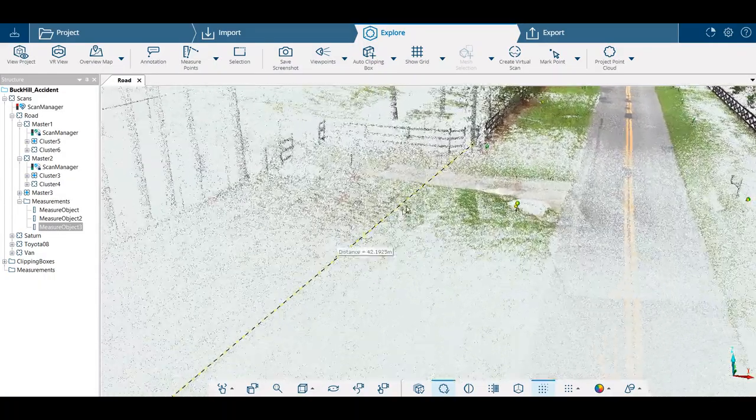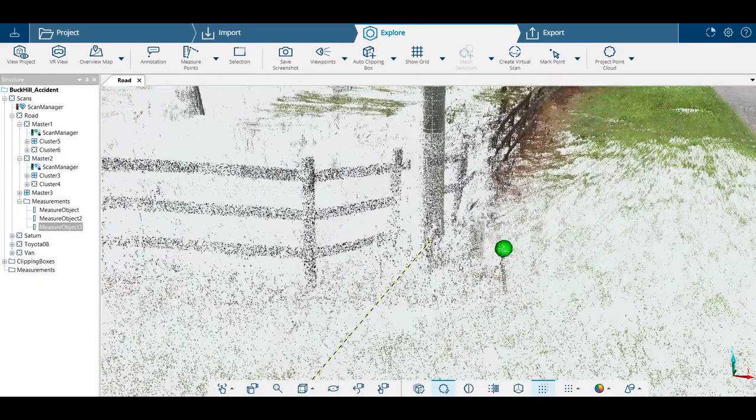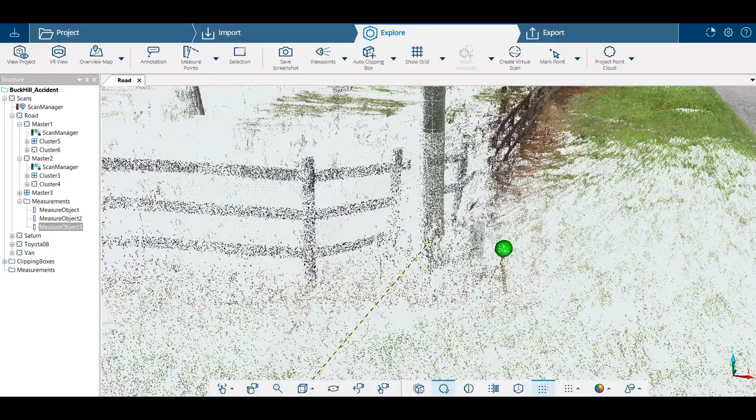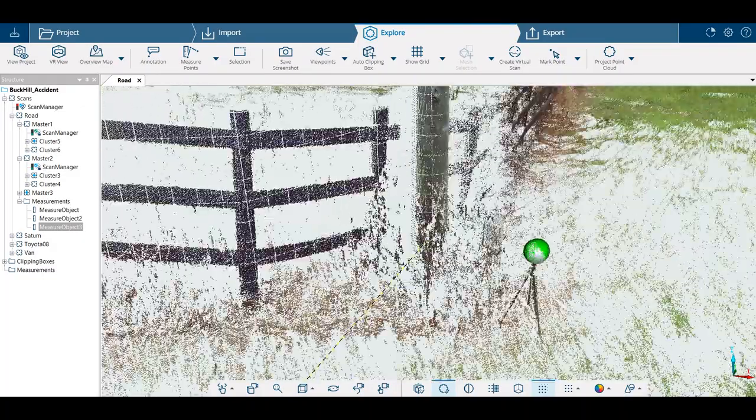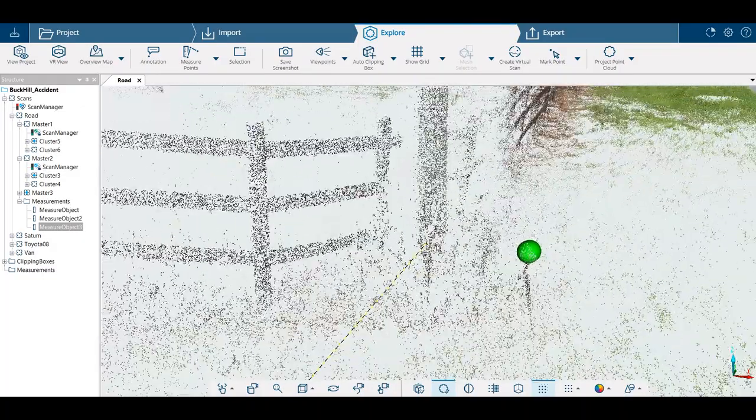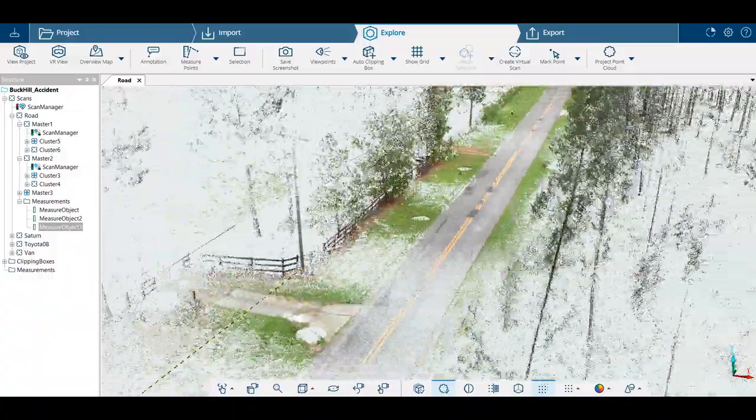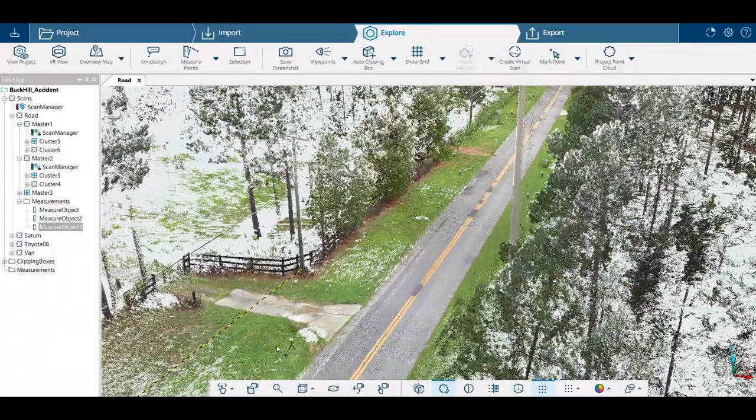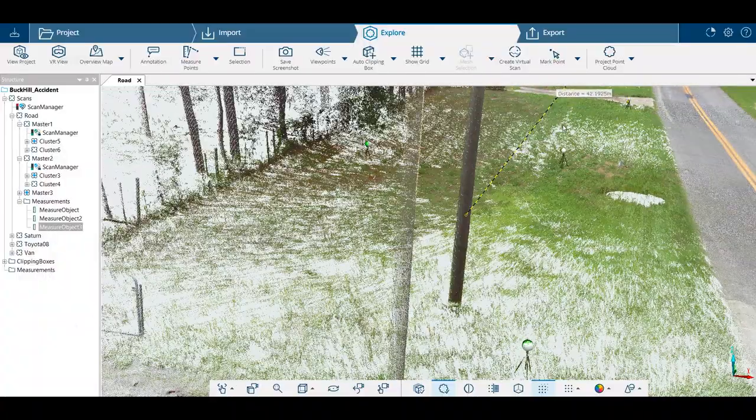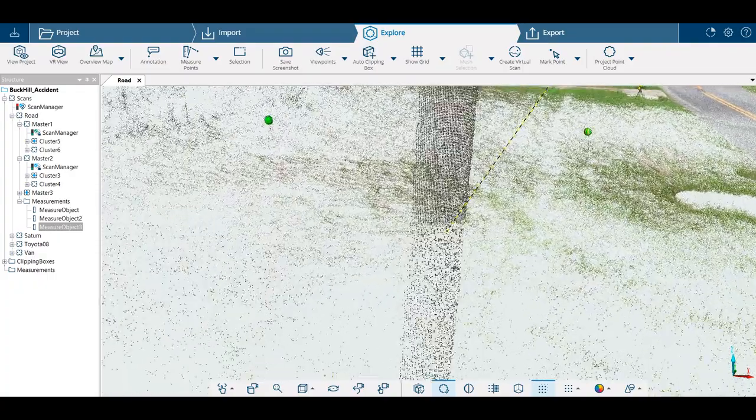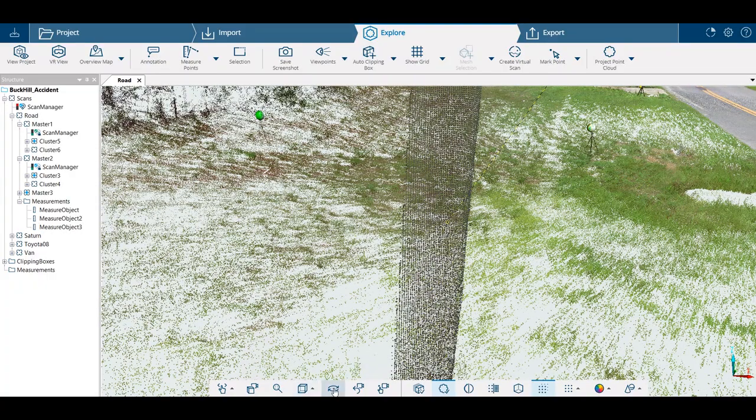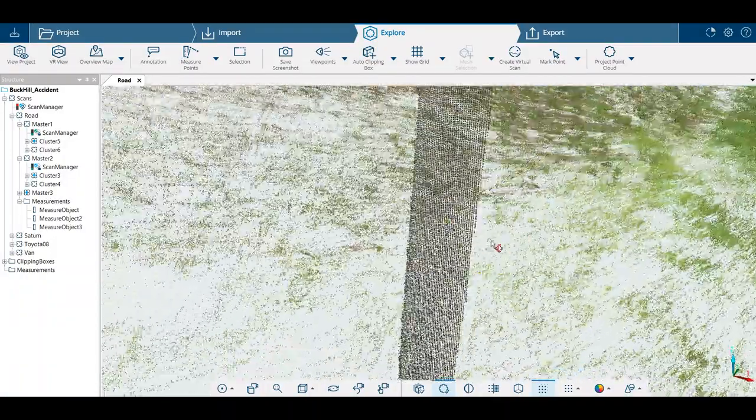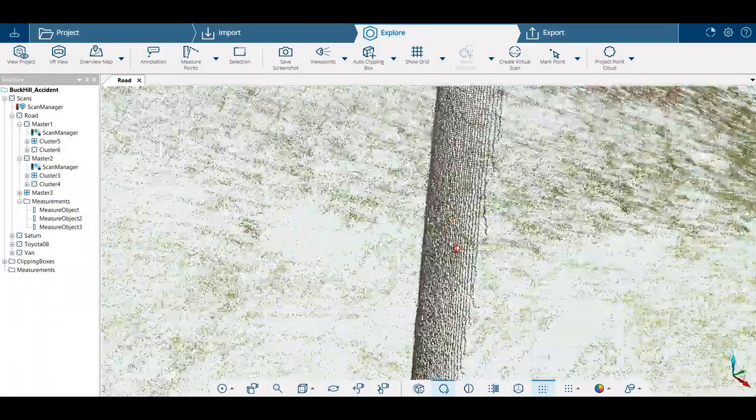Now if you double click on the measuring point here, you can make sure that you are actually grabbed onto the post. Just double click on that spot and it takes this right there. And now we know that we have actually grabbed the right spot.